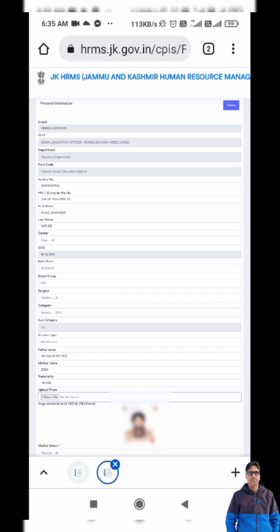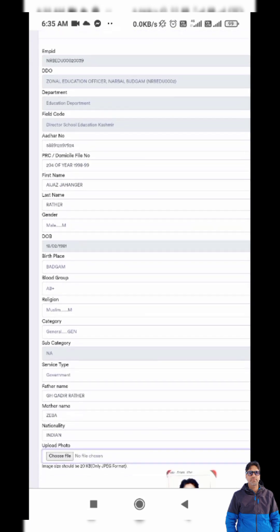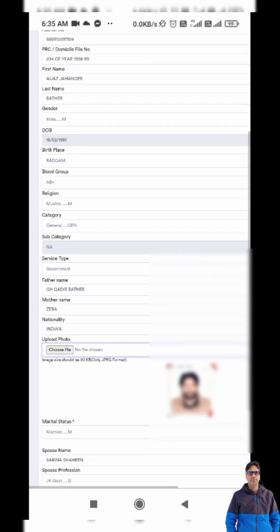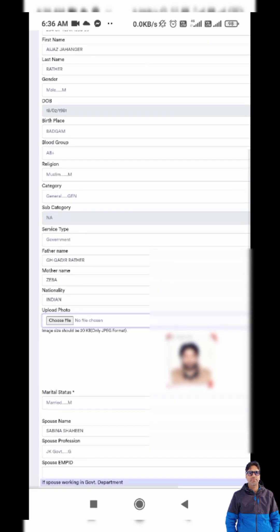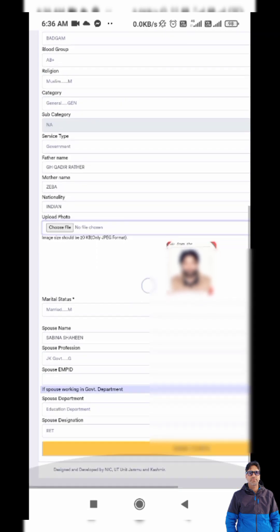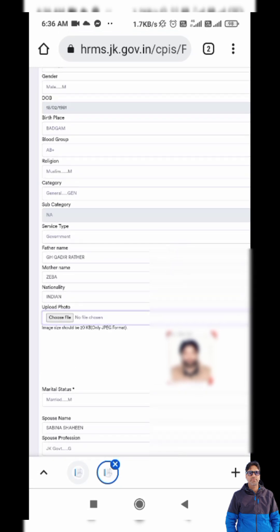Here is my first form — Personal Information. The photo uploaded here is an old one and I need to update a fresh photo. Let me check the fields: Employee ID is grayed out and cannot be edited. There is also the PRC file number, first name, last name, gender — date of birth is also gray. Birthplace, blood group, religion, category, subcategory is gray, service type is government, father's name, mother's name, and nationality.